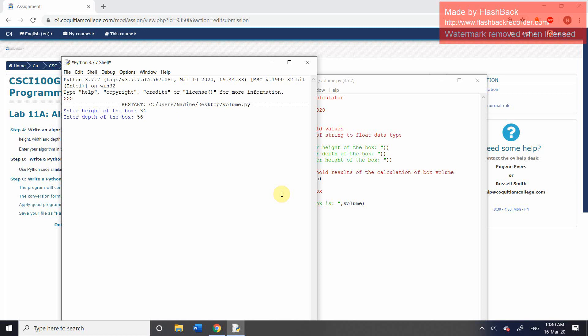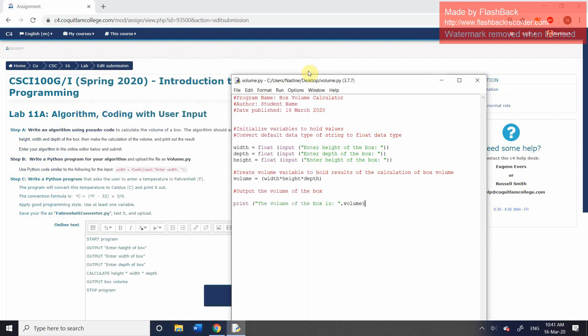I'm going to type in a random number for the depth. And then, and it doesn't matter what number you type in, type in a number for the height. And then press enter. And then you can see it's giving me the output statement. The volume of the box is, and obviously it's quite large. So we can then close this shell window.